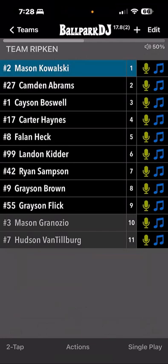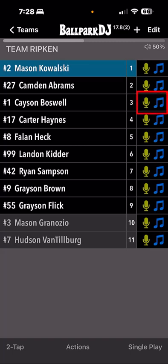To access the edit player screen for any given player, simply tap on the microphone and music note icons to the right of that player.